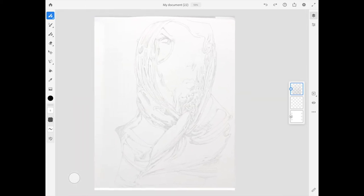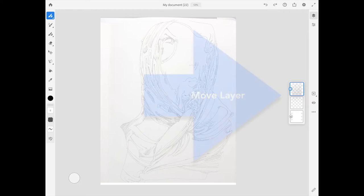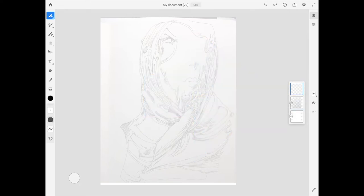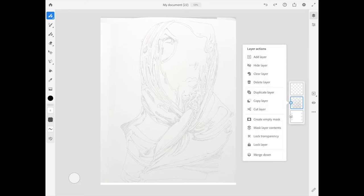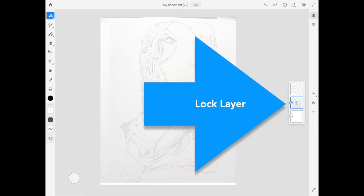It's pretty grayed out at this point. I'm going to move this layer down below that clear layer. Then I'm going to lock the layer so I don't accidentally draw on it.